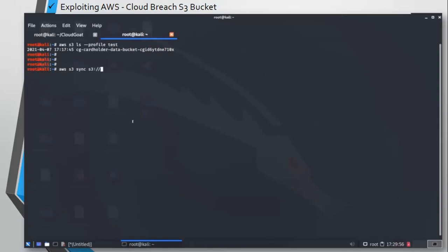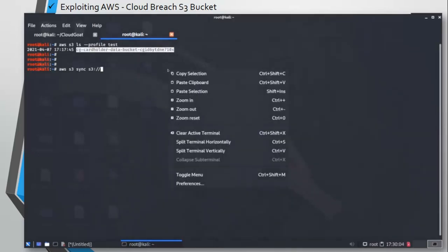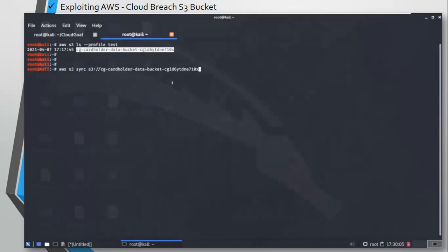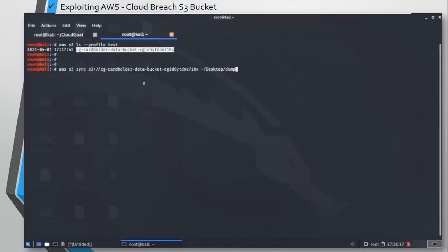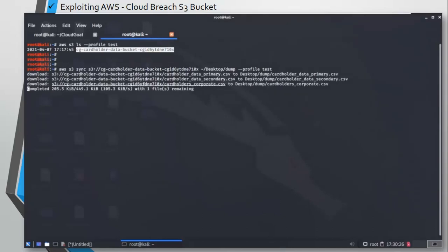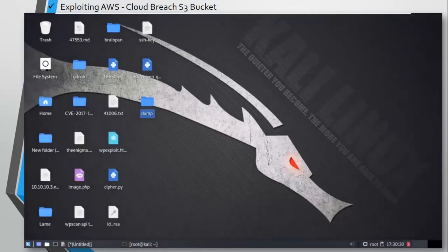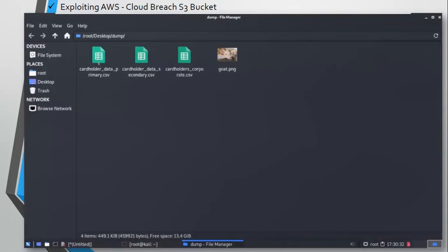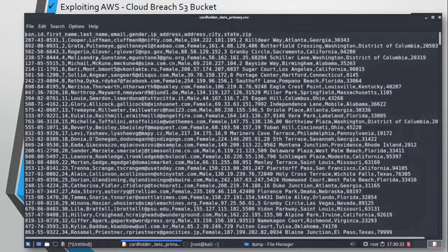It is aws s3 sync, then the URL of the bucket: s3:// the bucket name. You can just copy from here. Then give a location in your system. Since I have created a folder on the desktop called dump, I am adding that folder location here, and then the profile. You can see we have downloaded four files here.